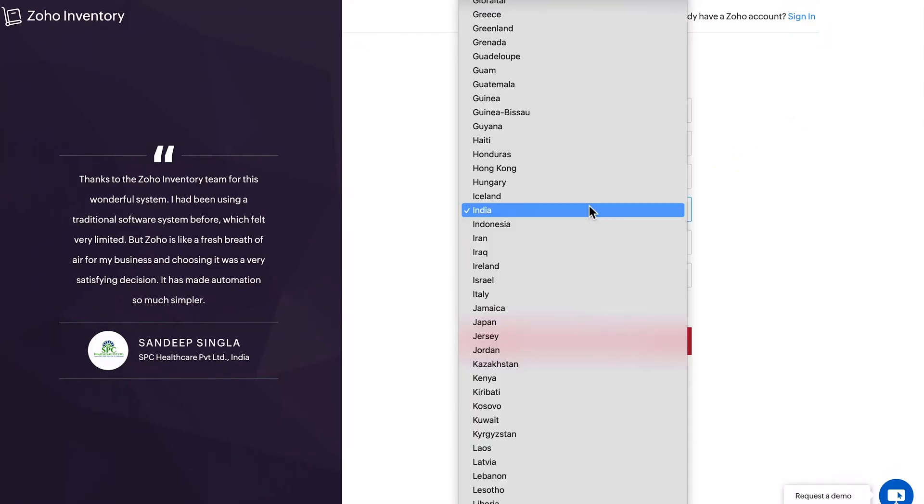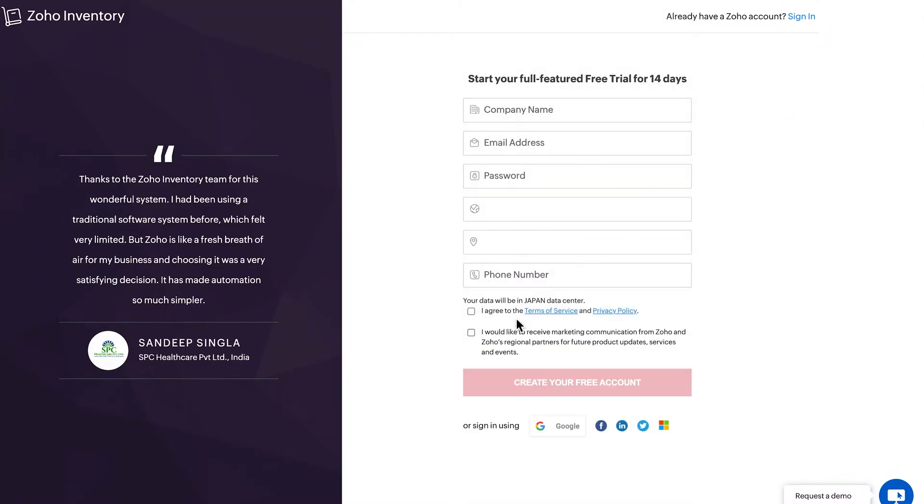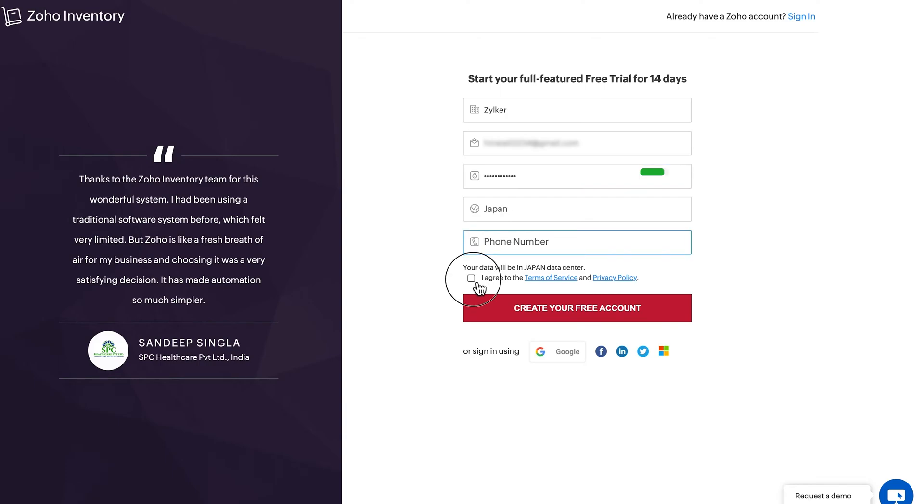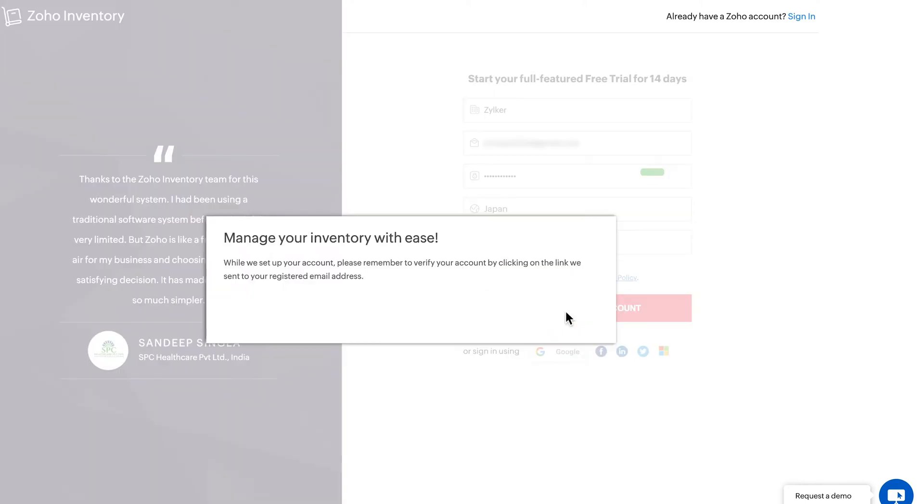Here, choose the business location, enter your company name, email address and create a password for your organization. Click here to agree to the terms and privacy policy. Now, click create account.